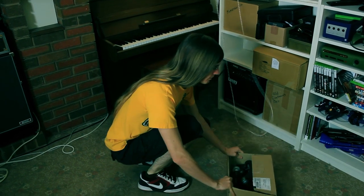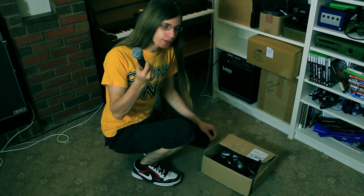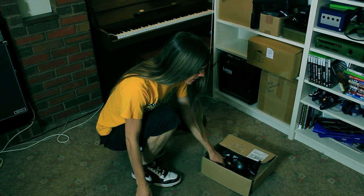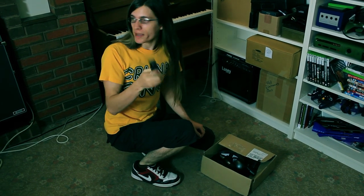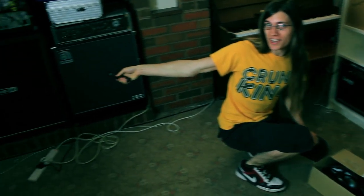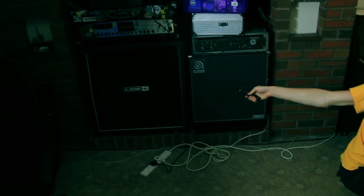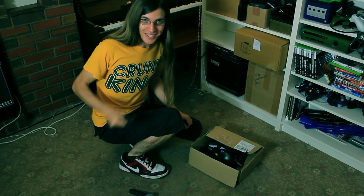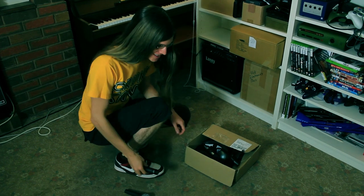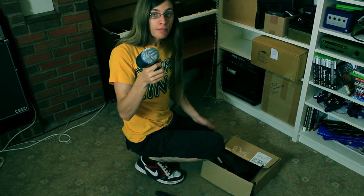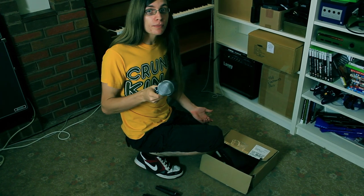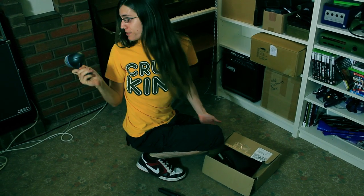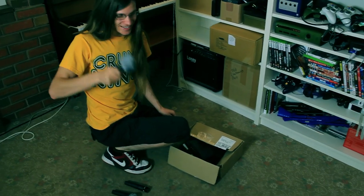So here we've got the mics. SM58 which is good for vocals in a live situation. SM57 which is good for miking up guitar cabs. Point it there, Kieran. Yes, hand back. Very good. You're getting this cameraman thing. A Shure Beta 52A, how do you pronounce it, which is good for bass drums and bass cabs. Try it again, Kieran. Well done.